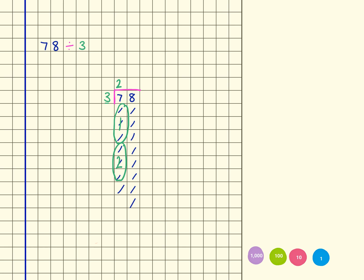I've got 1 ten remaining, so that's going to get regrouped across to here, and up here in my numbers it would look like that, so I would put the 1 there to show that I'm now working with number 18.